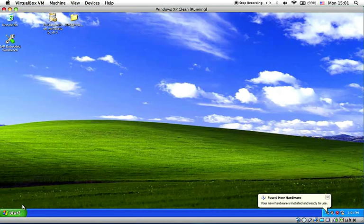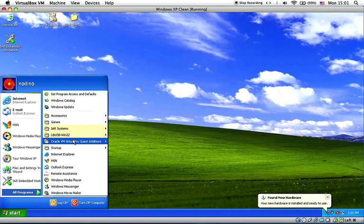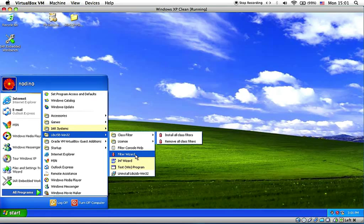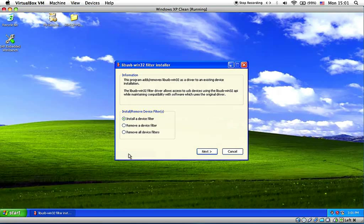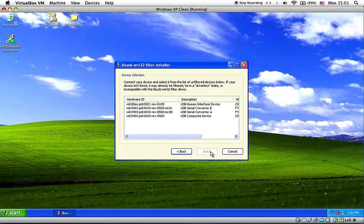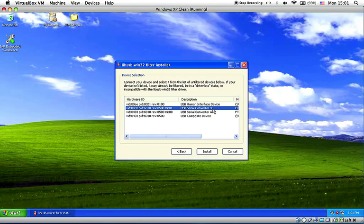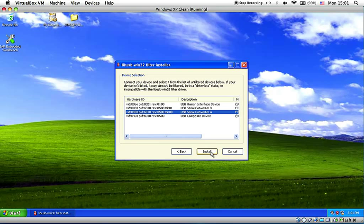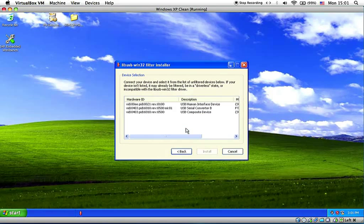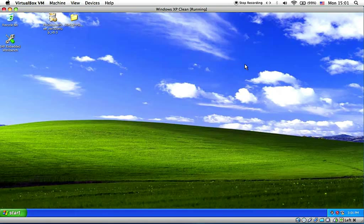Now before we continue with writing a program under IAR Embedded Workbench, you need to run the filter wizard. We are going to install a device filter. Click next and make sure you choose only USB serial converter port A and leave port B as it is. So we are going to filter only port A so that OpenOCD can use it to flash and to debug. That's it, and you may close the filter installer.